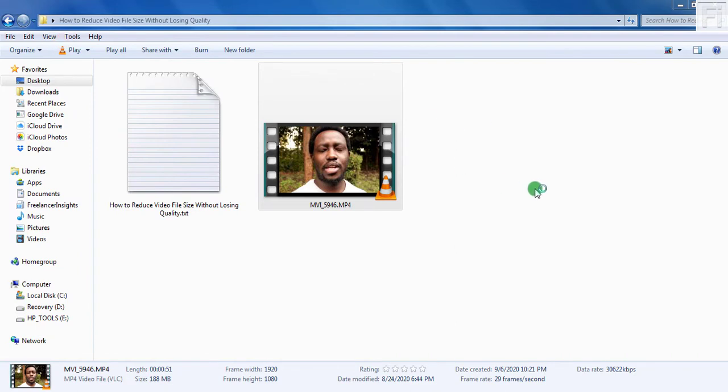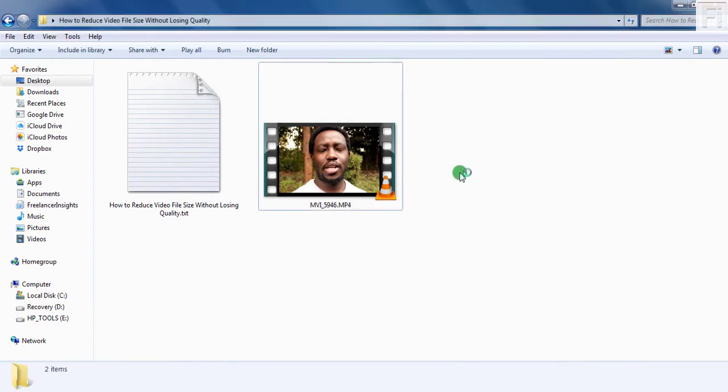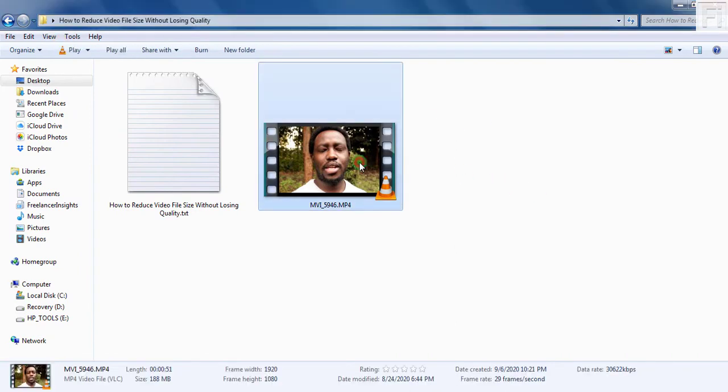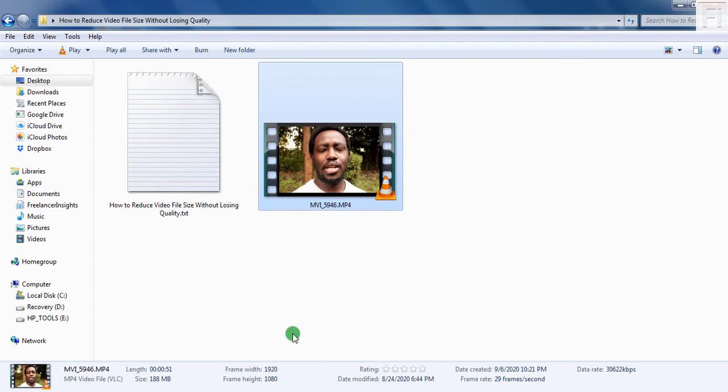The most important thing when doing this is that you need to know the dimensions of the video. For example, this video is in 1920 by 1080 and this is a high definition video. This is one of the most important things you need to look at before you start compressing the video to a smaller file size.